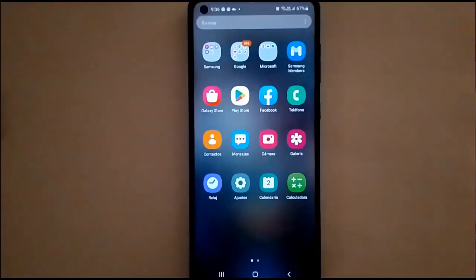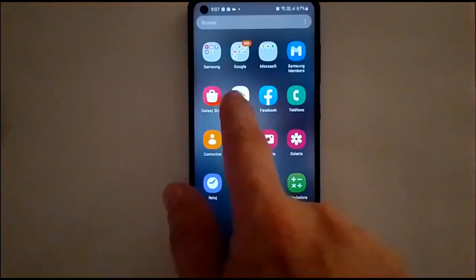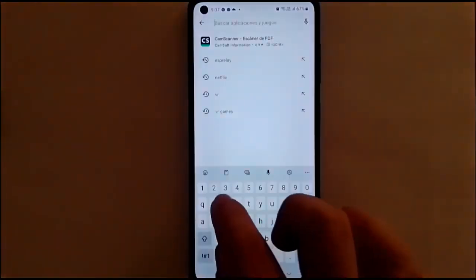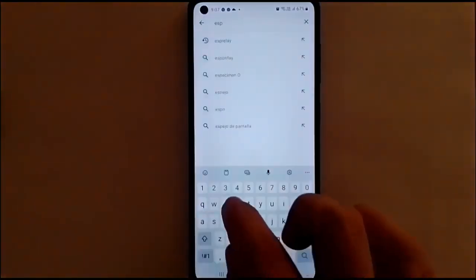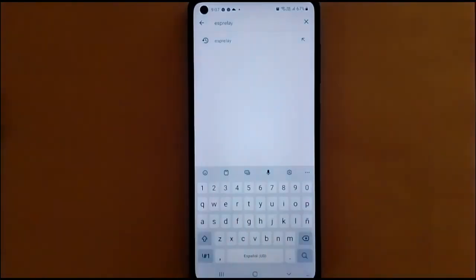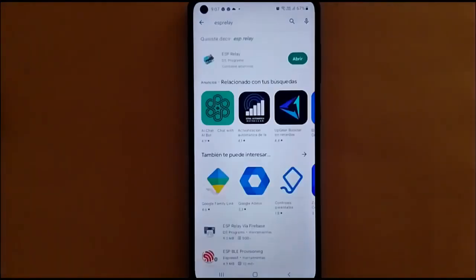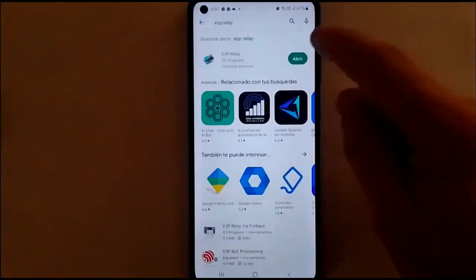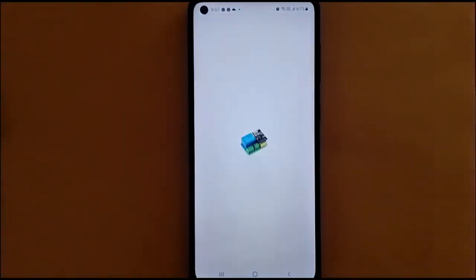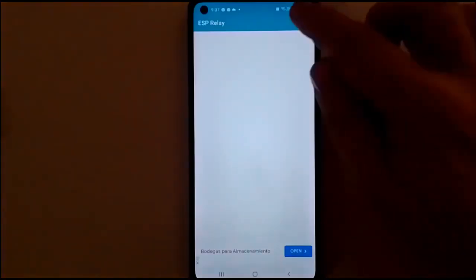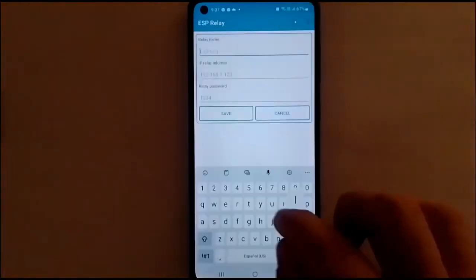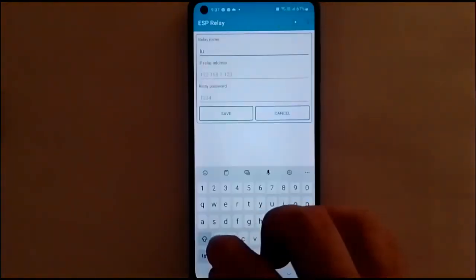On an Android phone connected to the same Wi-Fi network as the relay, we open the Play Store, search for, and install the ESP relay application. Once installed, we open the application.